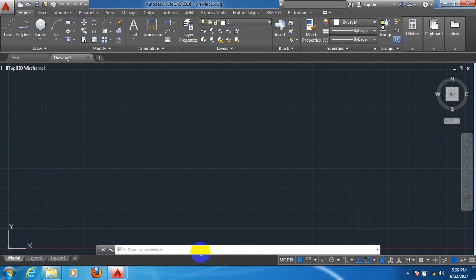Now come here. You can see a white area. This white area is called Command Prompt Window. Now come here. This one is called Application Status Bar. Thank you.